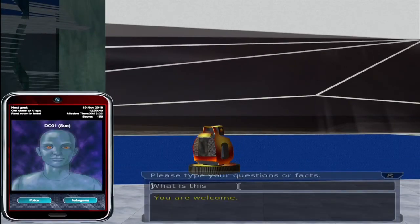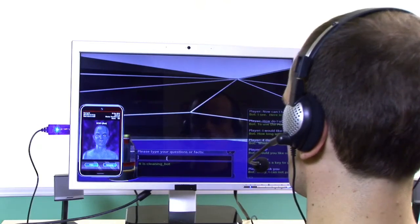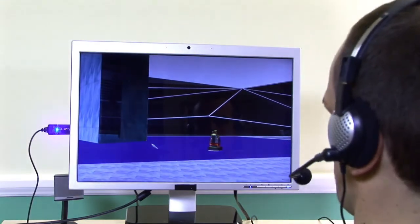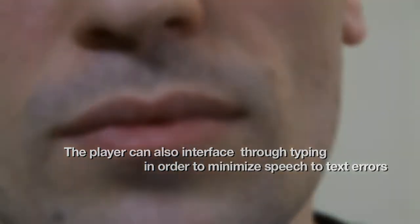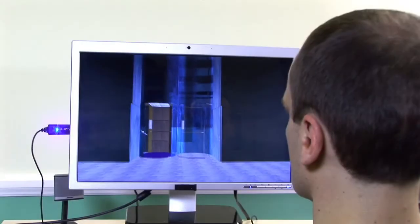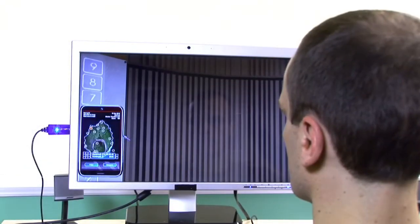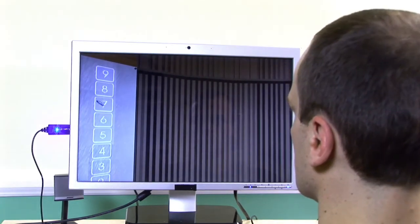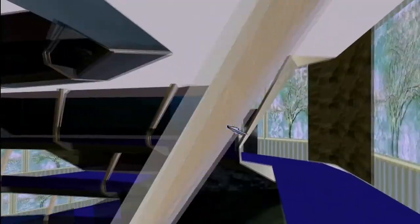What is this? It is a cleaning bot. The game engine in Bot Colony is simulation based and objects work as in real life. If you pressed another floor, the elevator would go to it. Also, our game engine is scripted in natural language, making it much easier to develop the game.